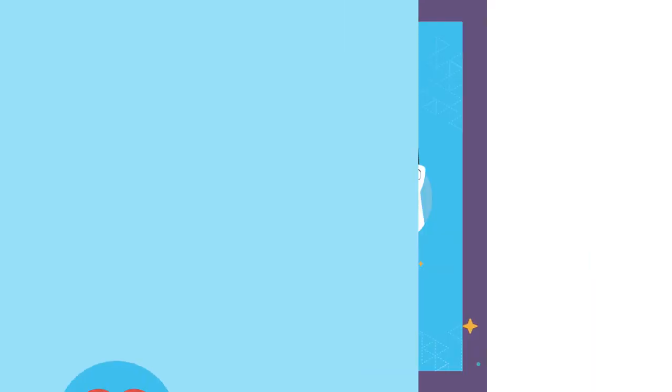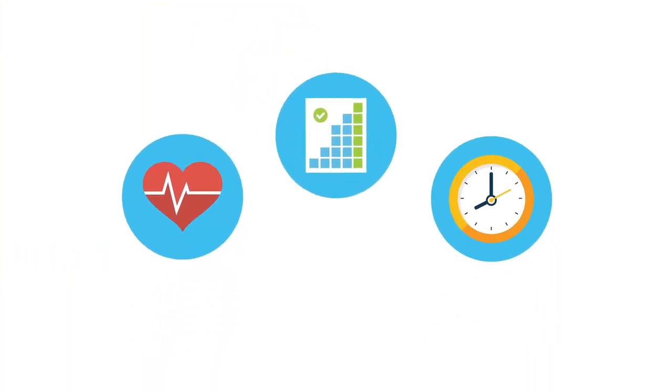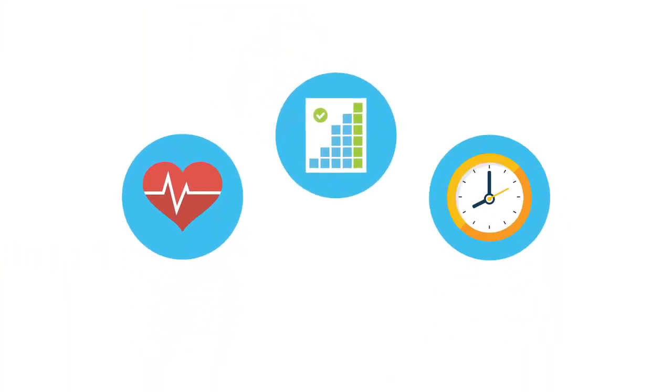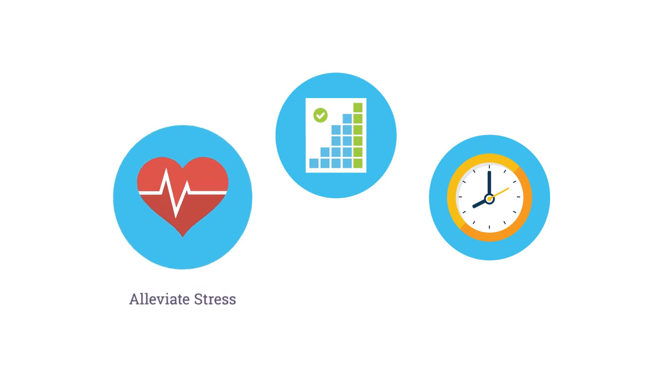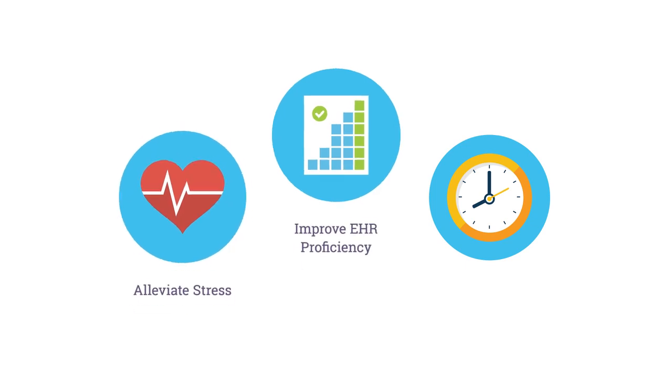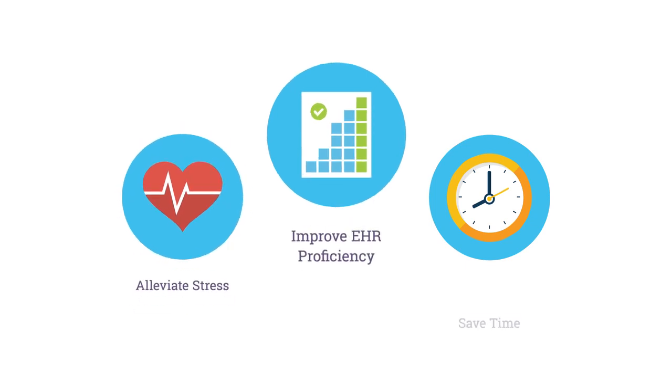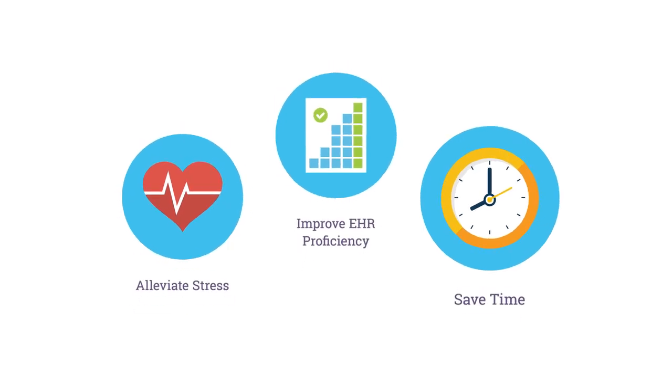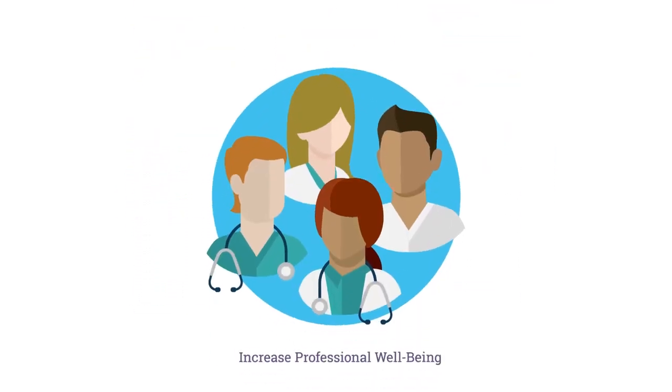The Playbook walks through a series of practical, actionable steps to alleviate stress, improve EHR proficiency, save time, and increase professional well-being.